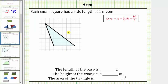Because we are using the grid to determine lengths, we will let this side be the base. Notice how the base has a length of one, two, three, four, five meters. We will label this b equals five meters. The reason we are not using this side as the base is because we cannot easily determine this length using the grids.